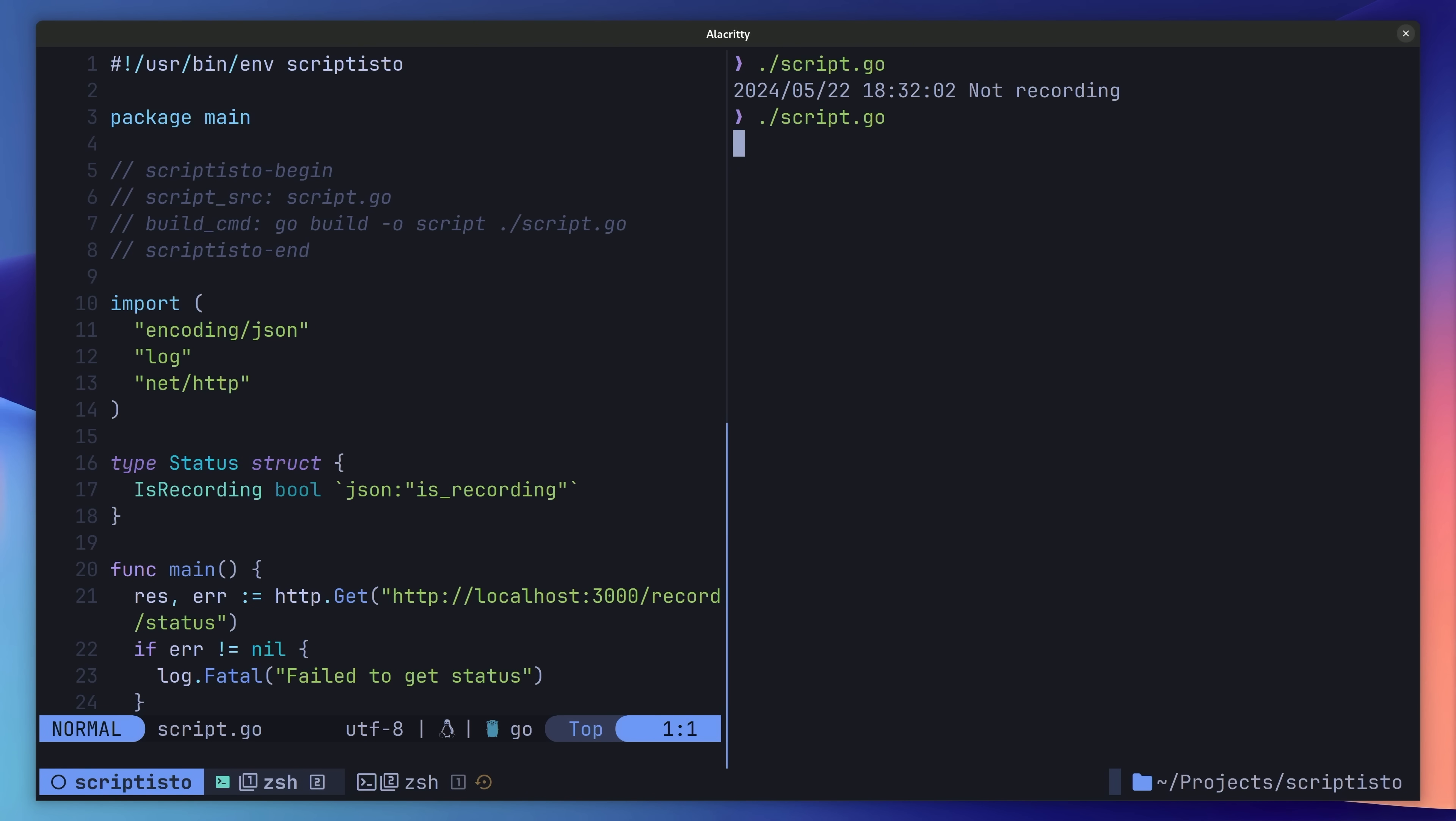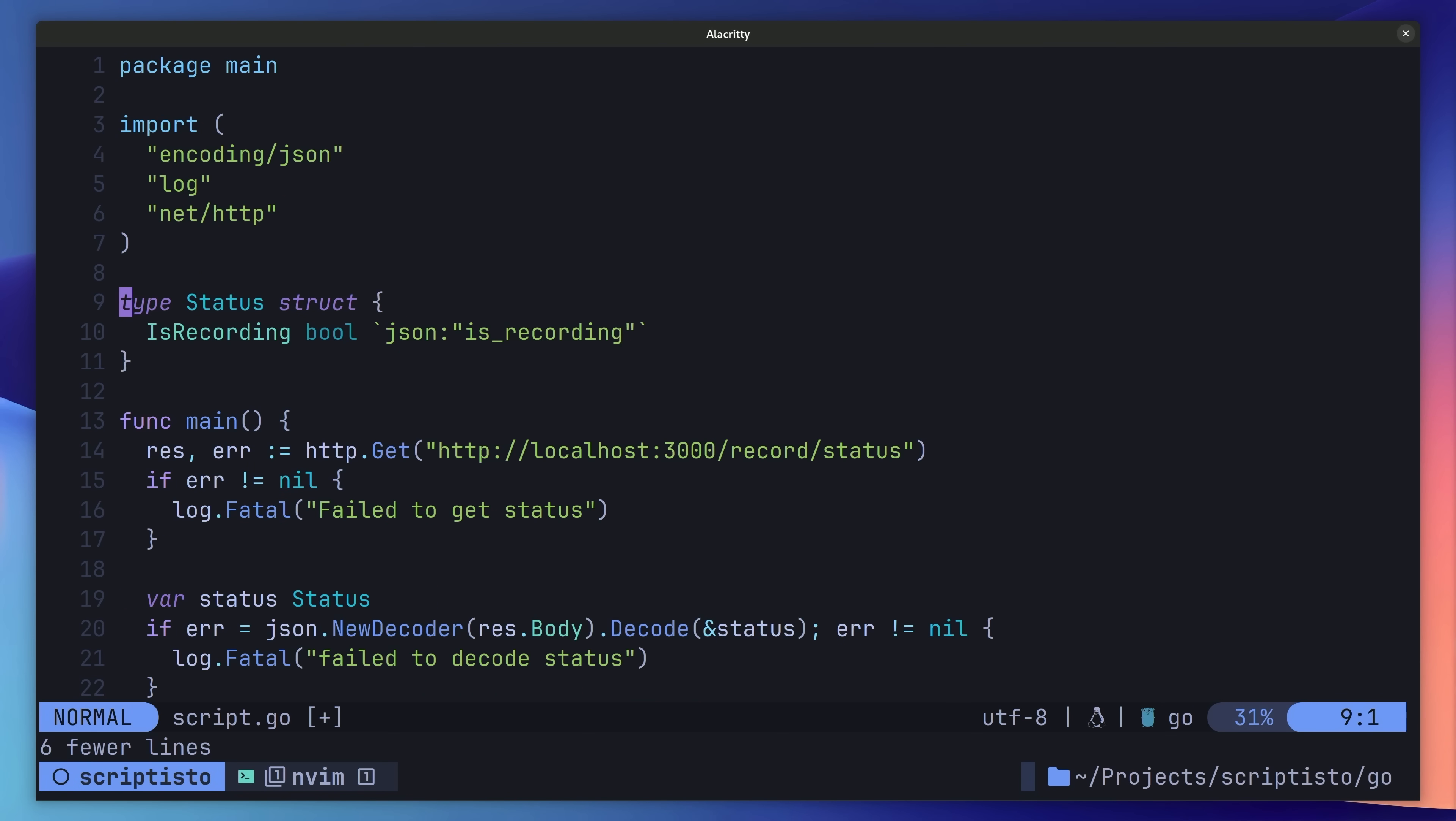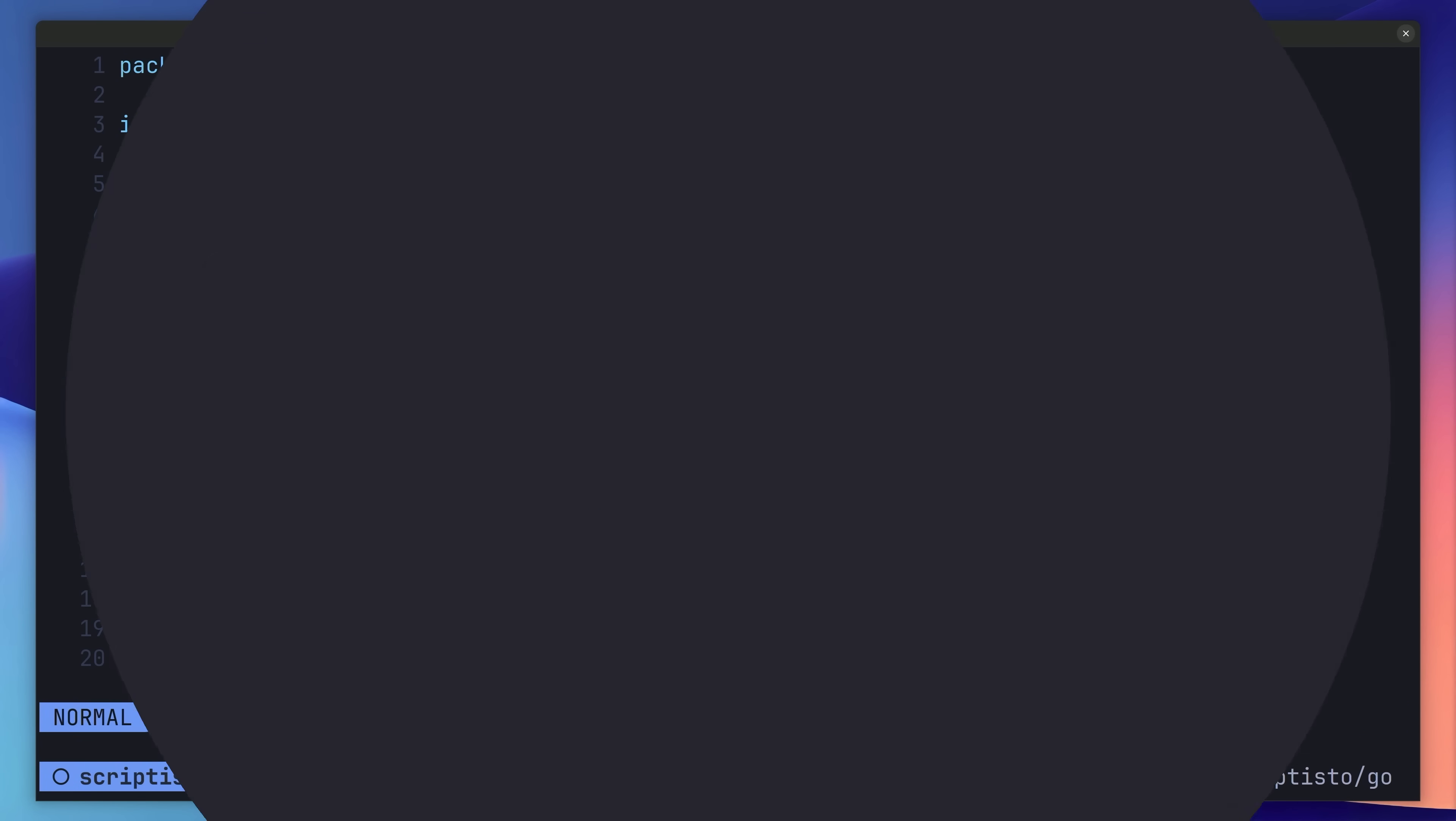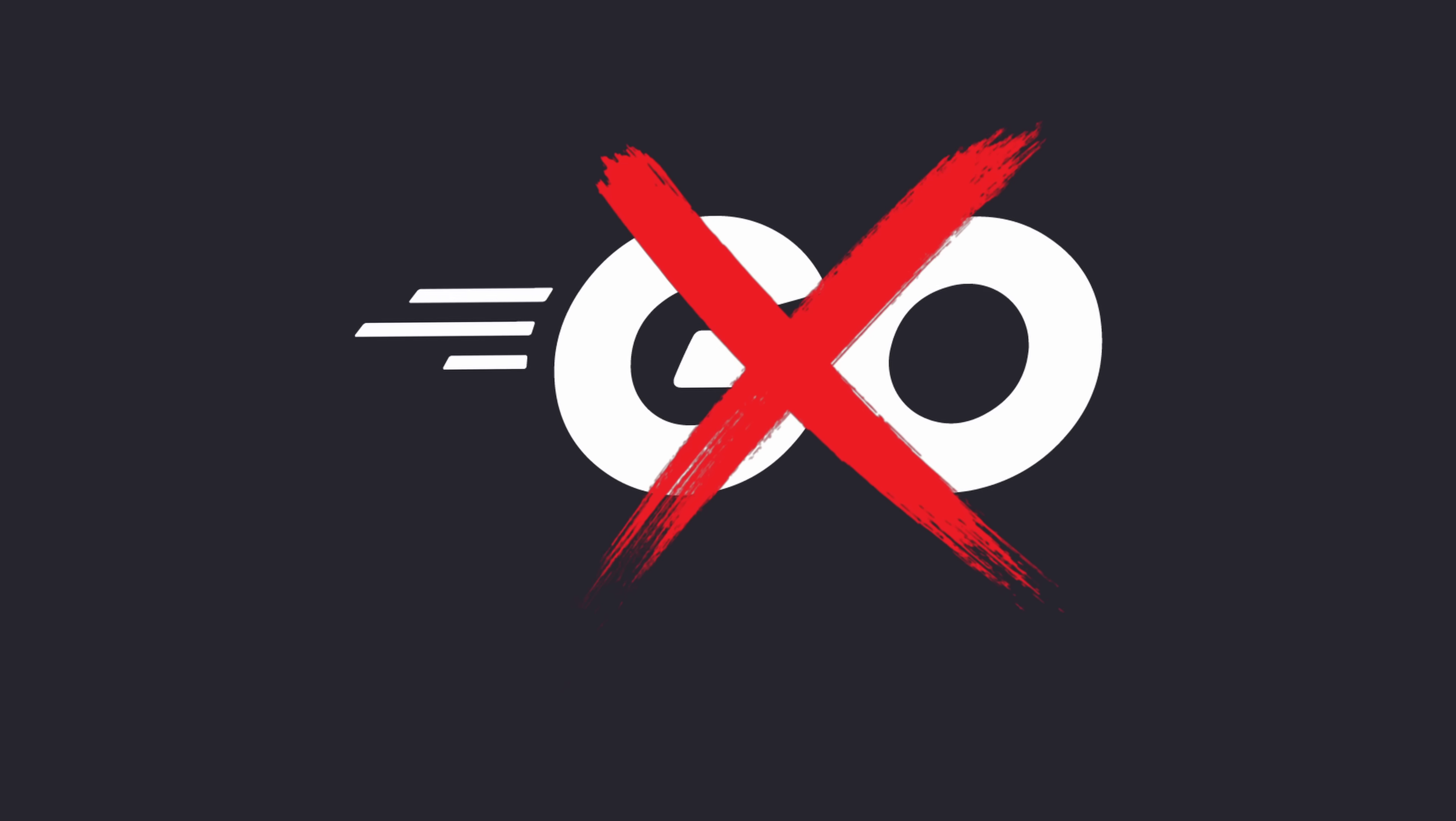For me, Go feels like a pretty good choice to use for writing up a script. Although personally, I think it would be easier to use the Go run command, and maybe just avoid scriptisto altogether. So, perhaps Go isn't the best language to use for scripts. Let's give Scriptisto another chance with a different language.